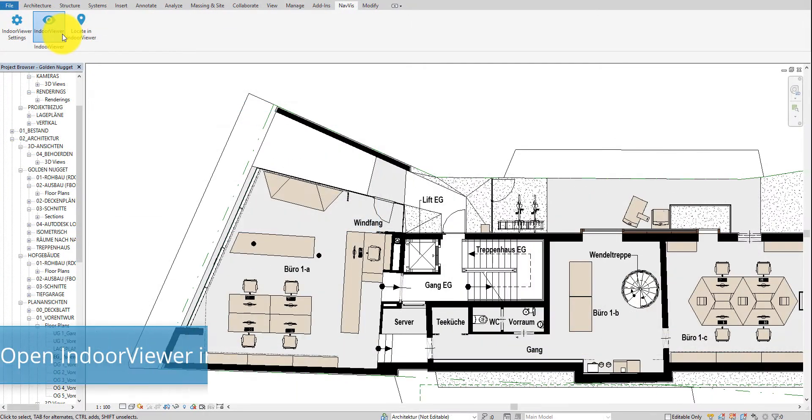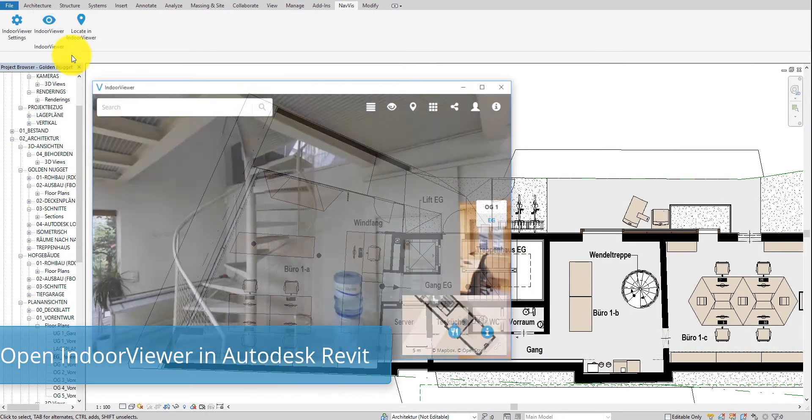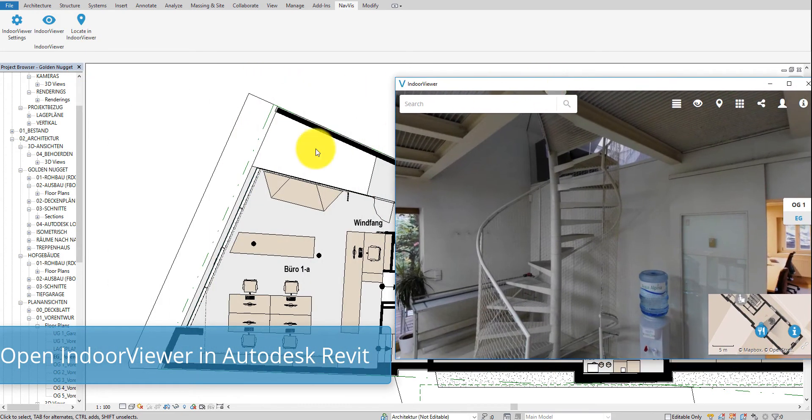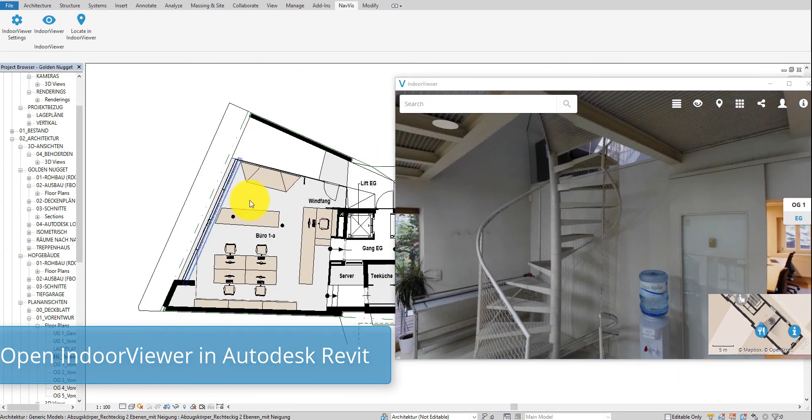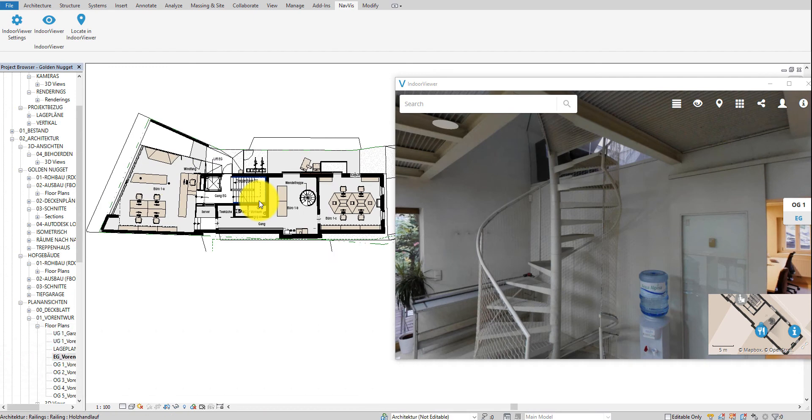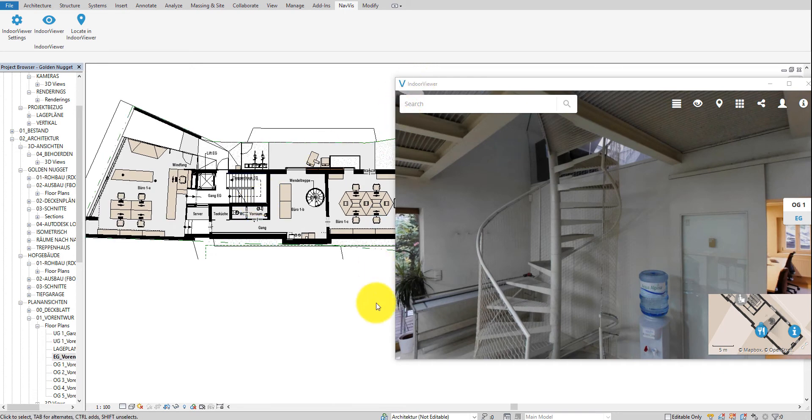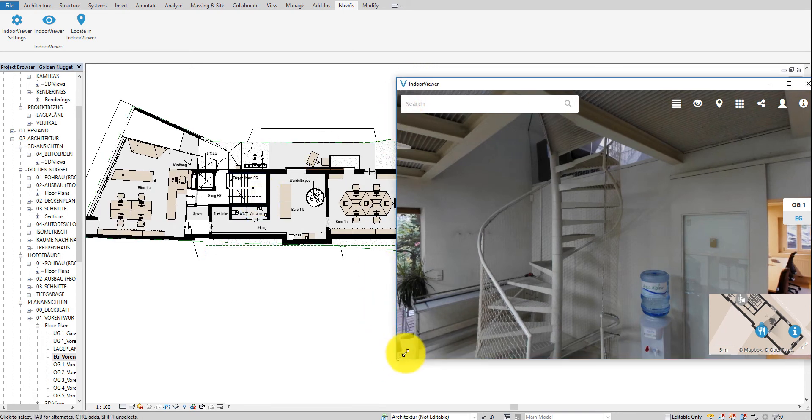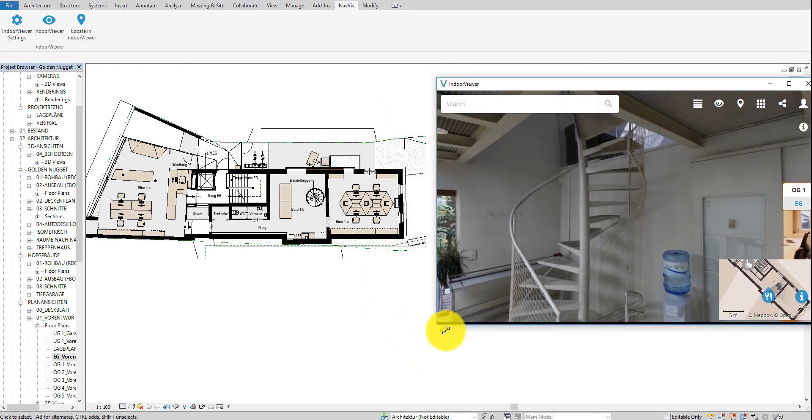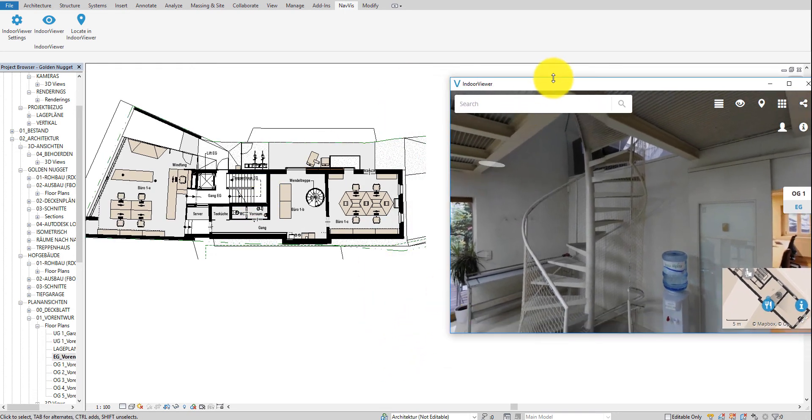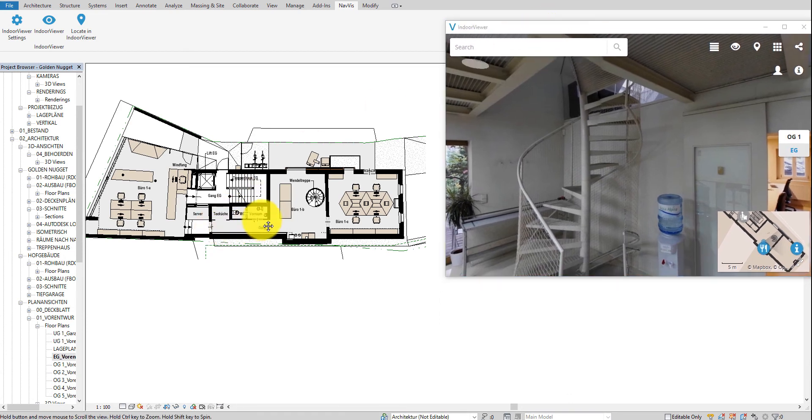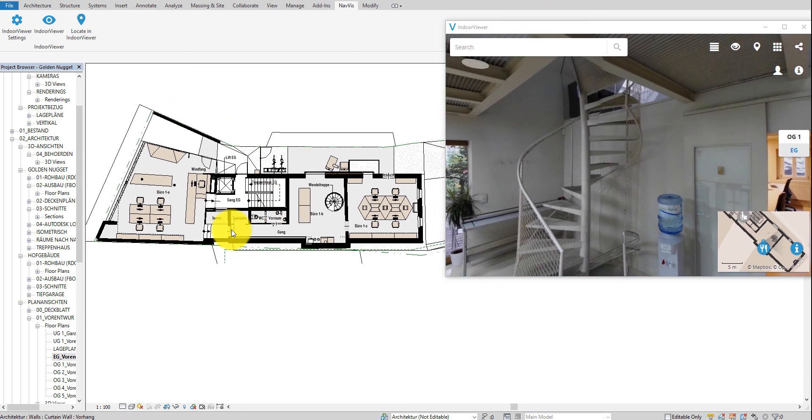Once the IndoorViewer settings are set up correctly, you can open the connected instance in Autodesk Revit. The IndoorViewer icons might be greyed out, but you can activate them by clicking on them. You can resize and move the IndoorViewer window to help you visualize both the BIM model and the IndoorViewer instance.